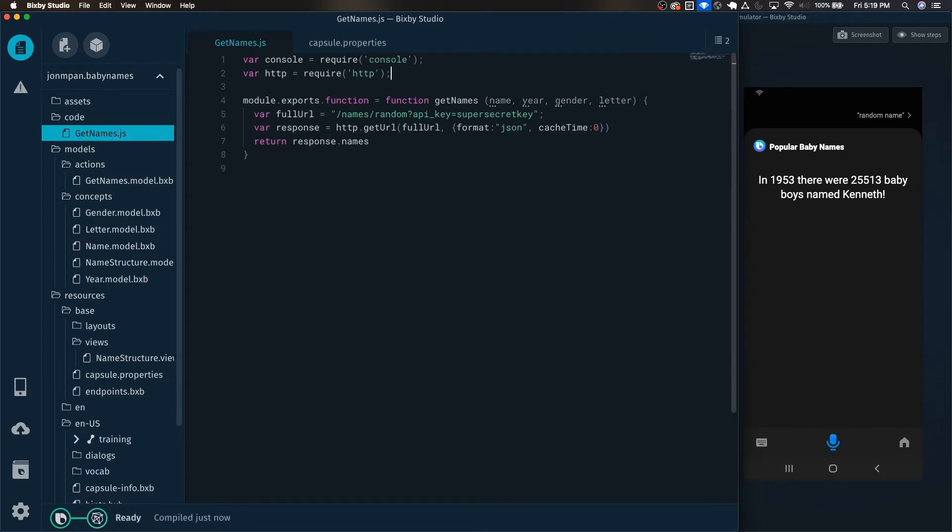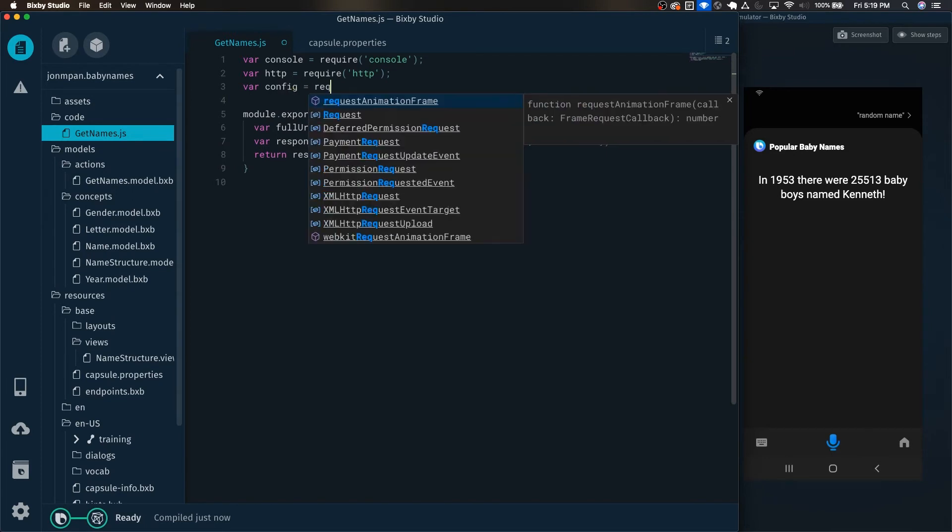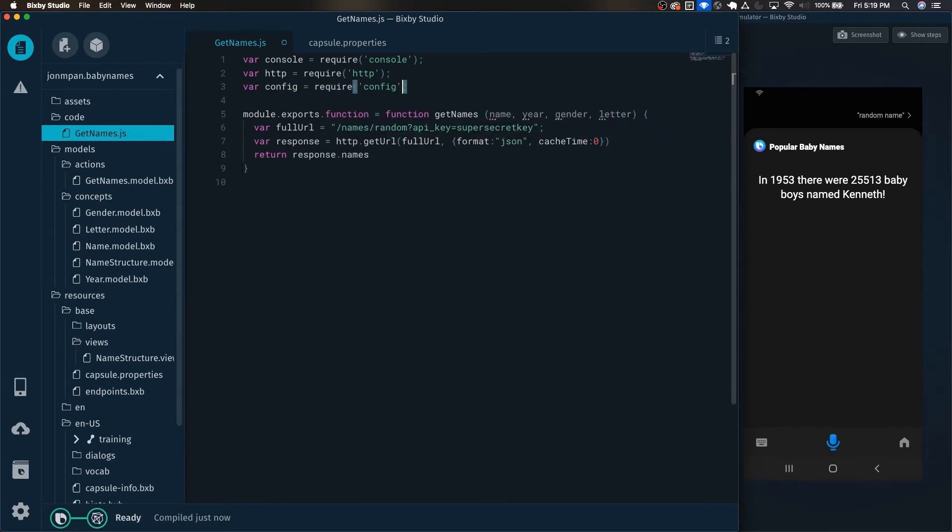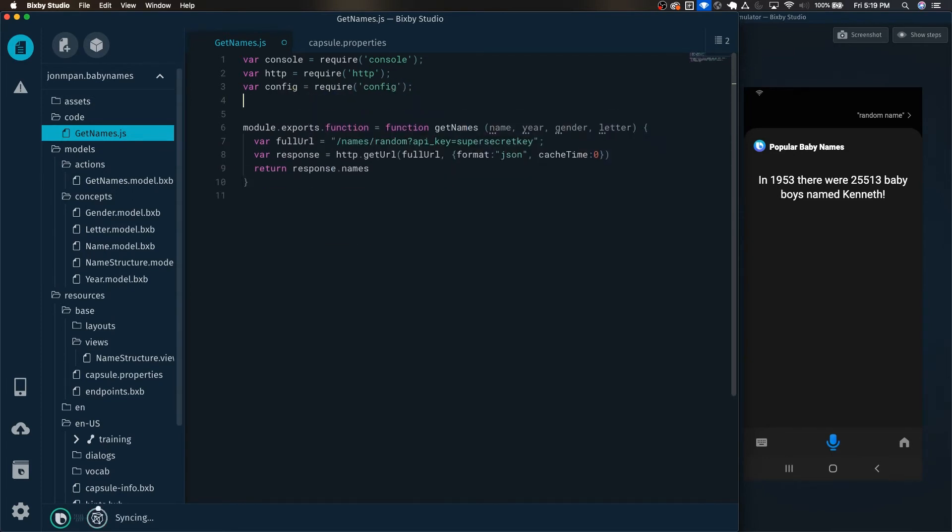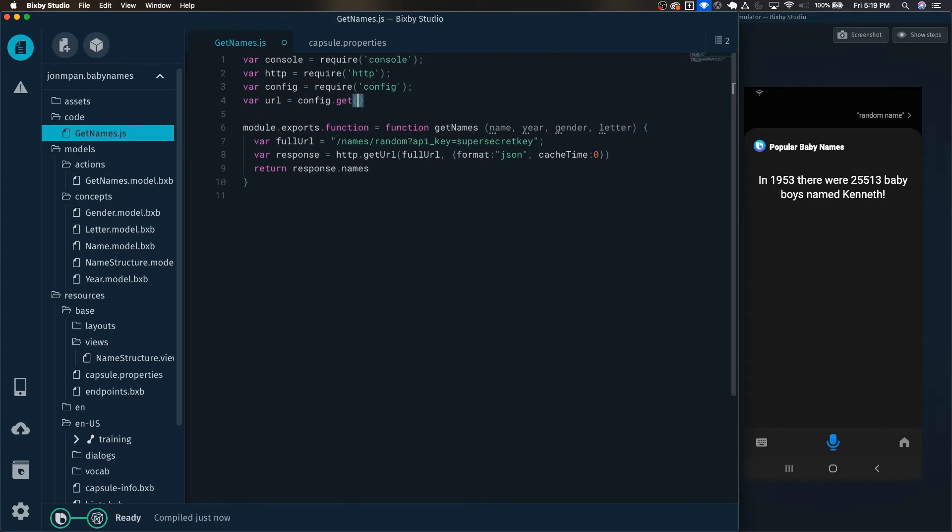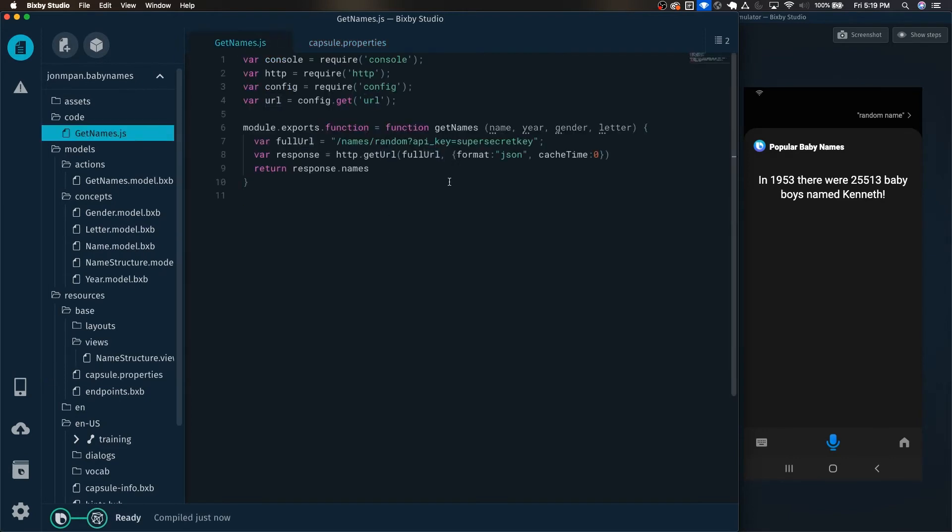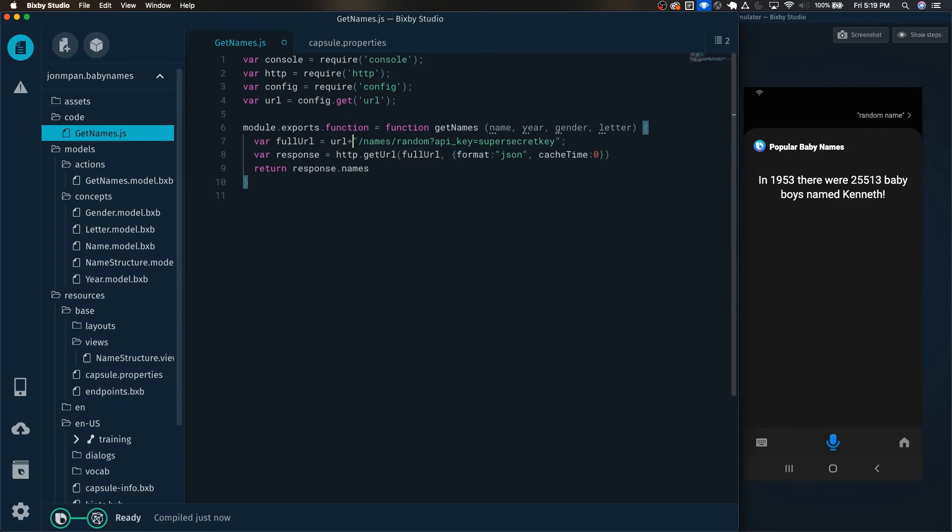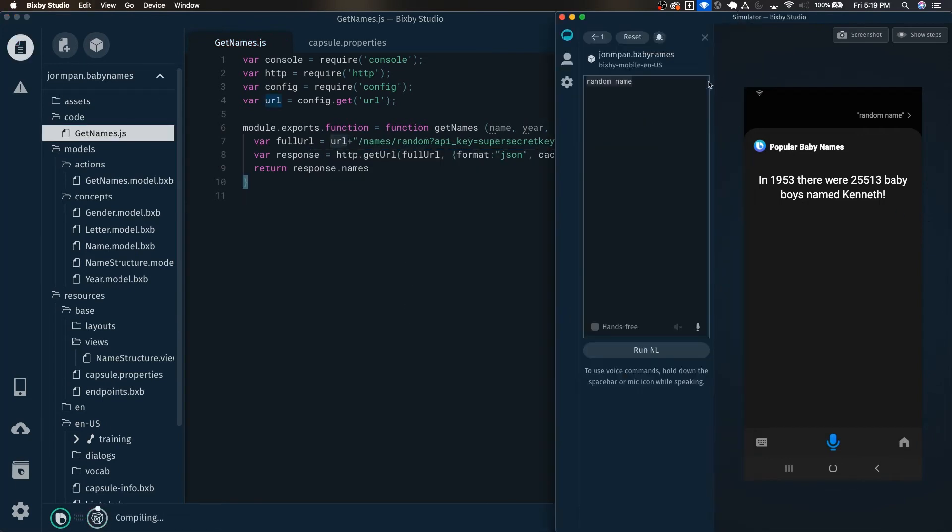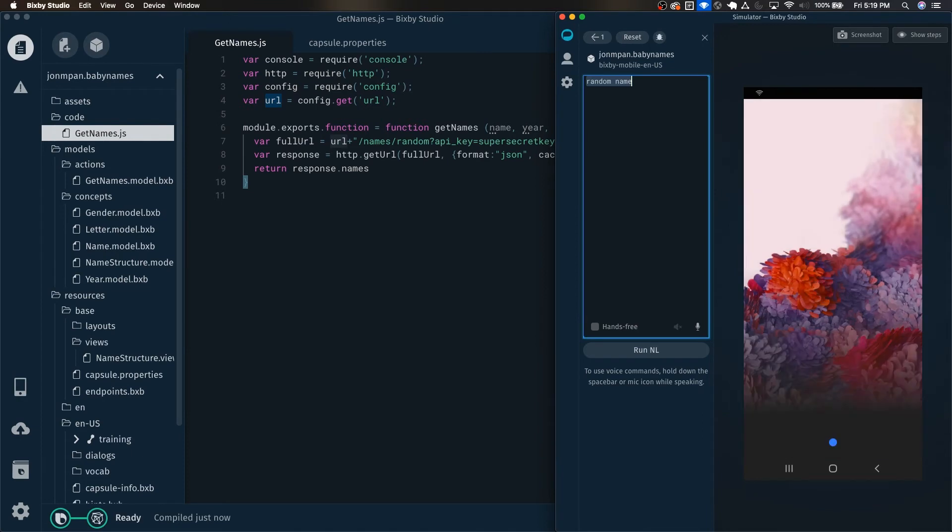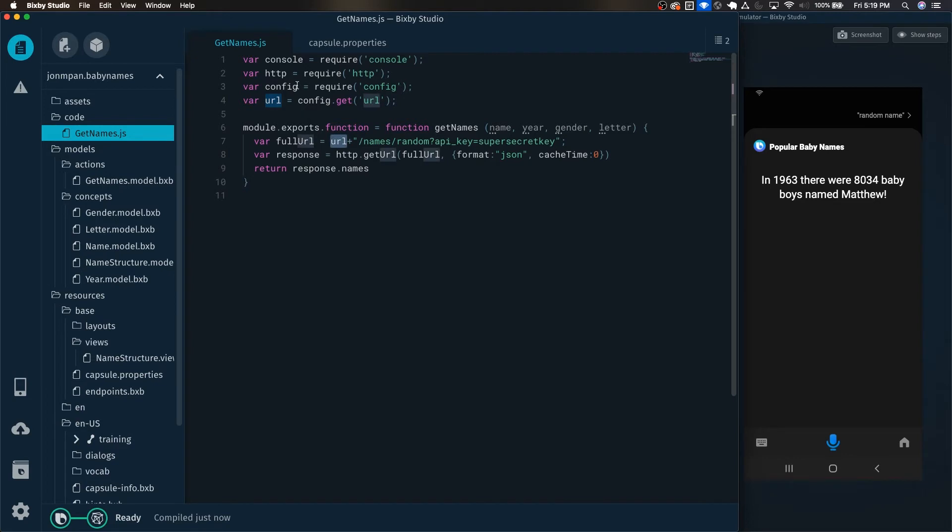And in here, all we have to do is var config equals require config. And then we can have our URL be the config.get URL. And this is getting the URL that we've set right here. So next, let's just pop this right there, and it should work. So it's still working, and it's pulling the URL now from the config.